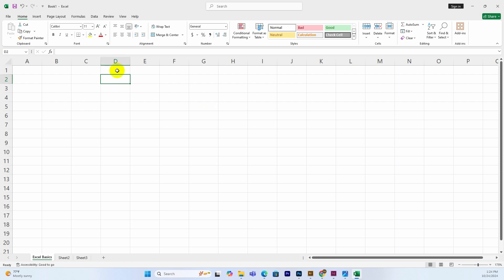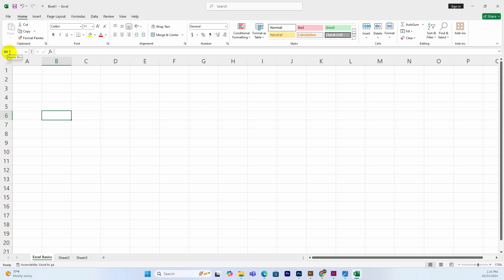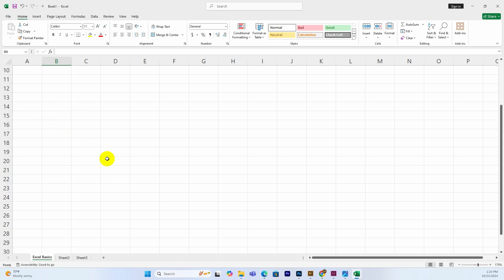The active cell's address is shown in the Name Box. The address is formed by the column name followed by the row number — for example, column B, row 6 gives address B6. So the cell address is always the column name plus the row name combined.